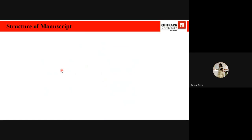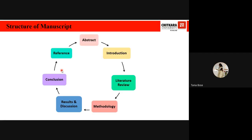Moving on to the structure of a manuscript, we begin with the abstract, which briefly introduces the aims, methodology, results, and findings. The introduction states a clear purpose for the study, defines research questions, and gives a brief background of relevant theory. The literature review summarizes conclusions reached in the research literature, highlights the motivation behind the study, and identifies research gaps. Sometimes the introduction and literature review are combined into one section.